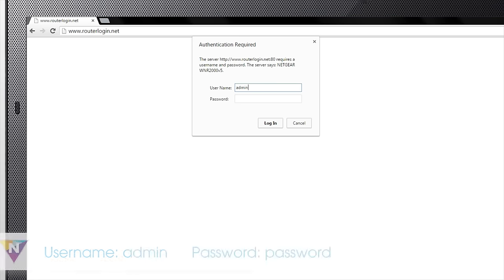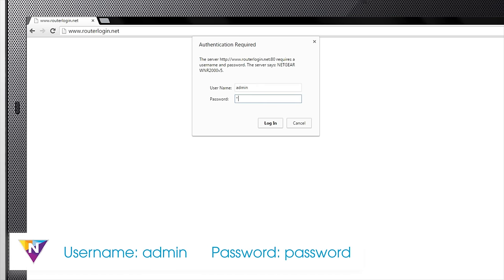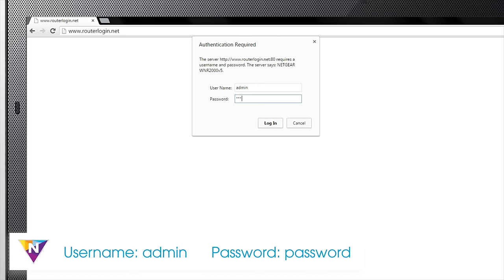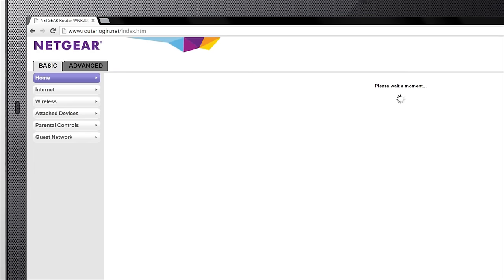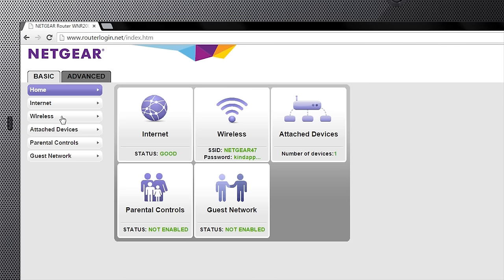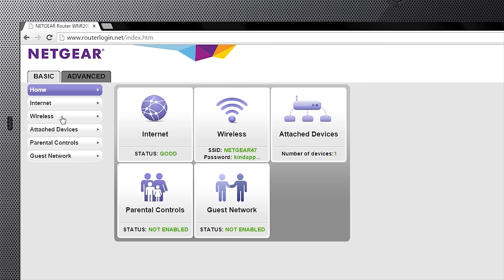When prompted, enter admin for the username and password for the password. To change your SSID and password,